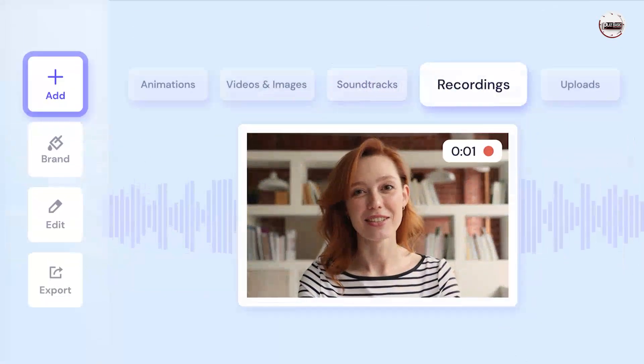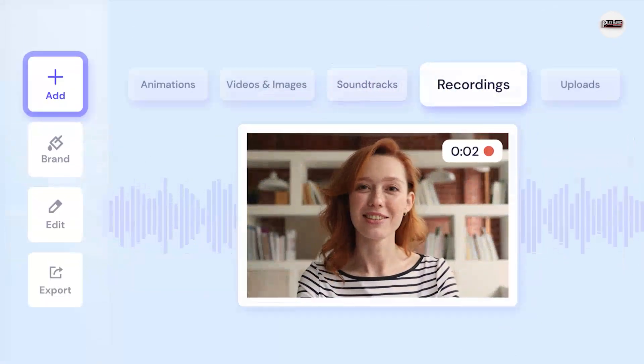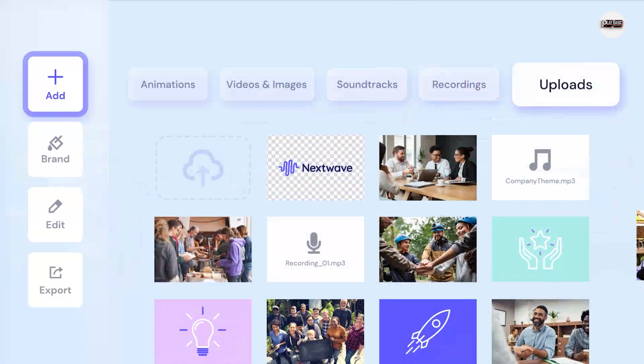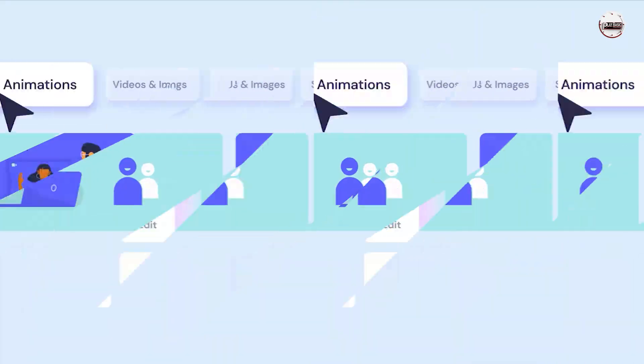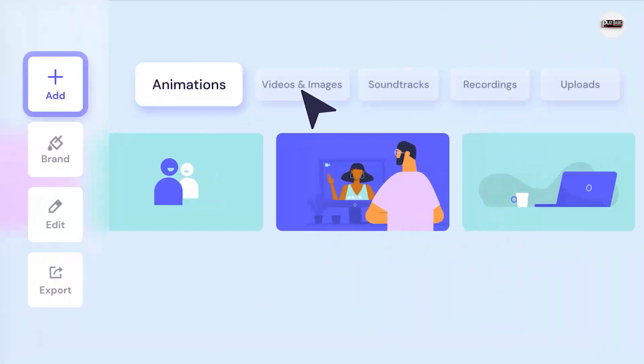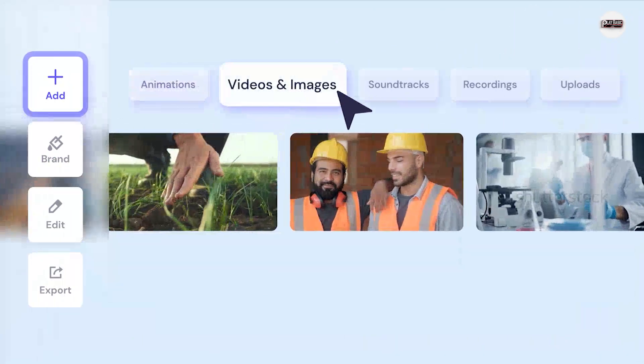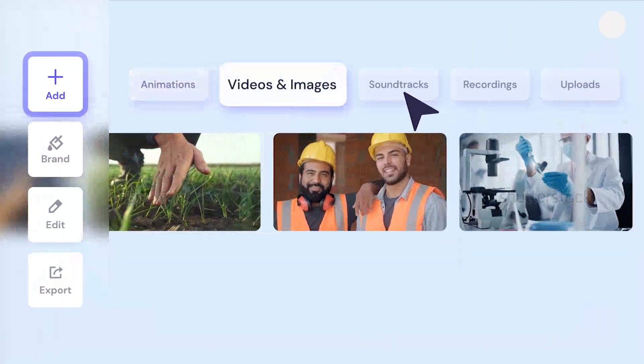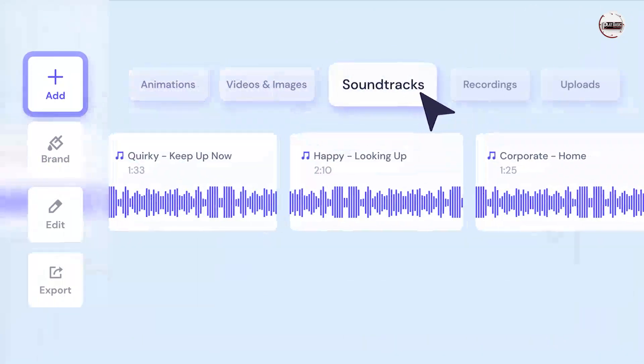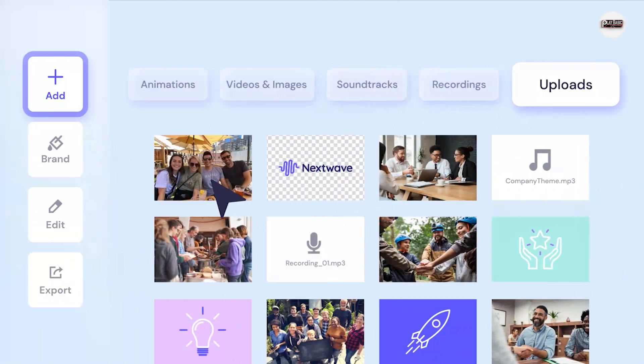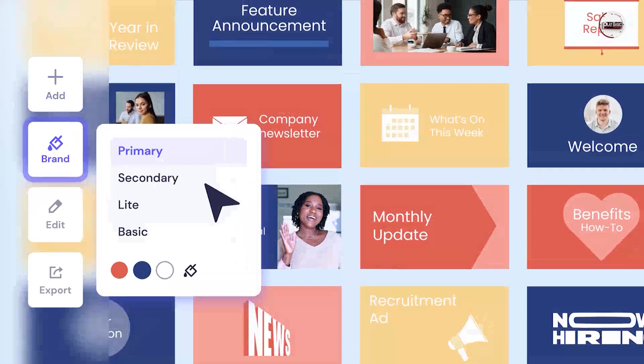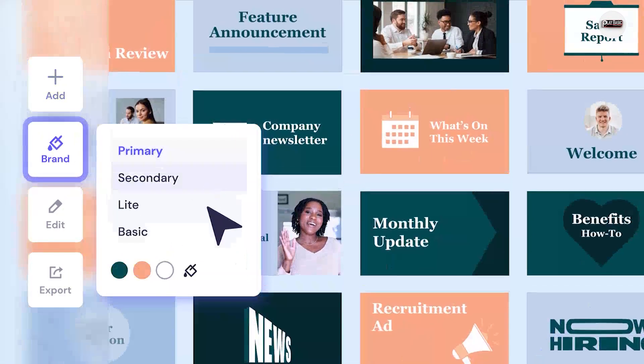Customize your intro once you've selected a platform. Choose a template that matches your style and upload your script. Most platforms allow you to customize elements such as text, colors, and animations. Experiment until you're satisfied with the result.